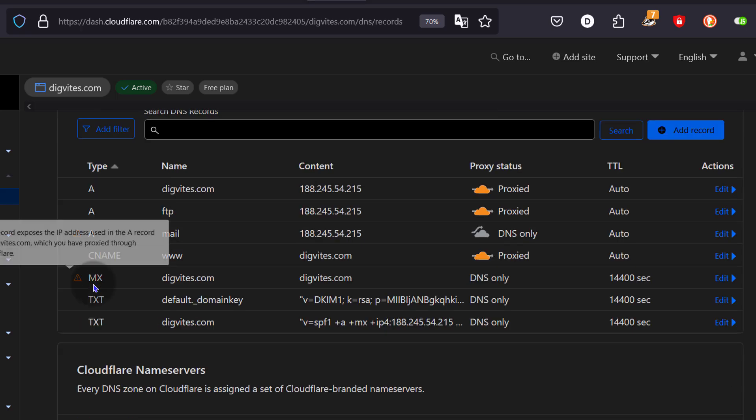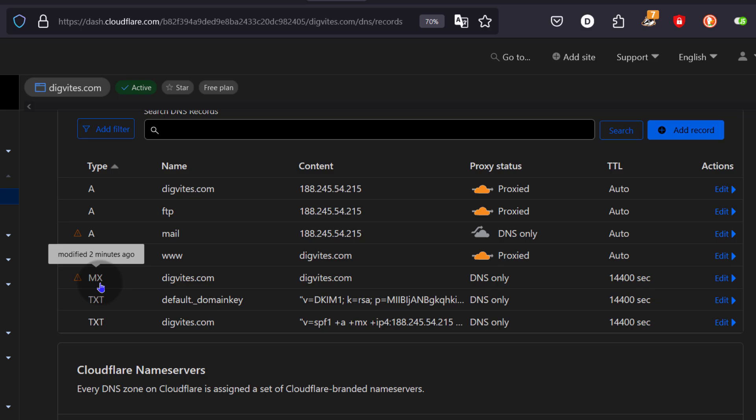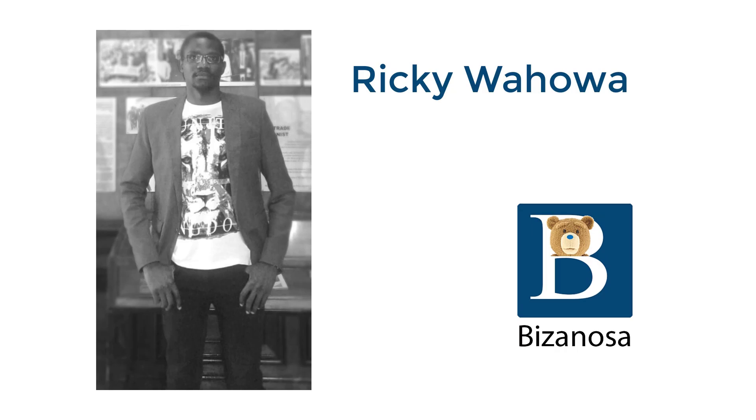The objective of this video was to import your records from cPanel into Cloudflare and we've done that. So that's it for this one. If you have any questions, let me know.